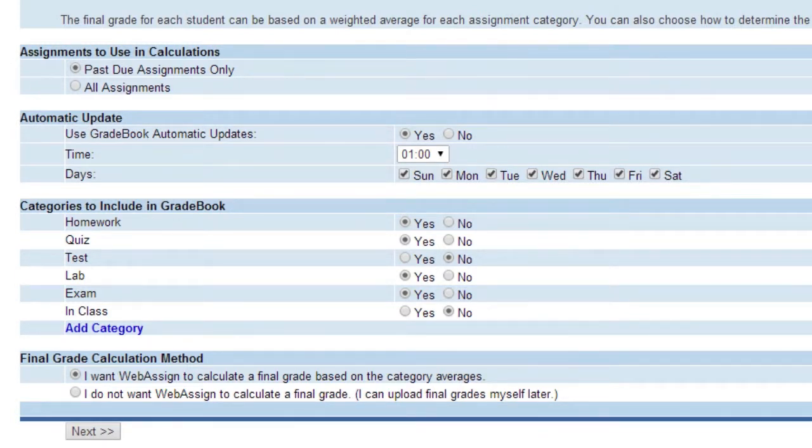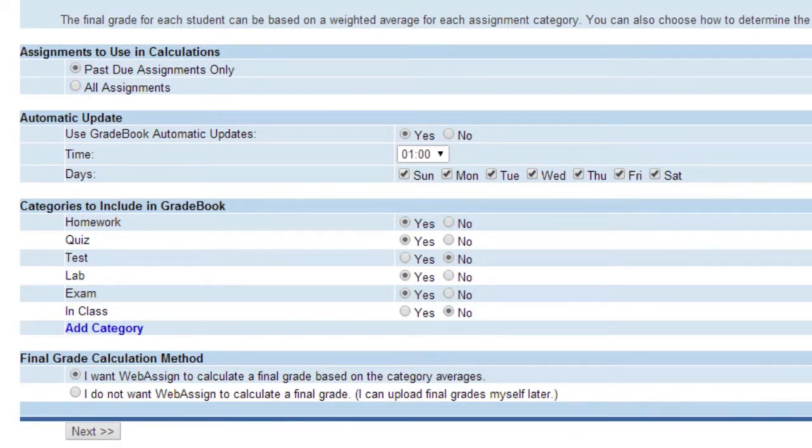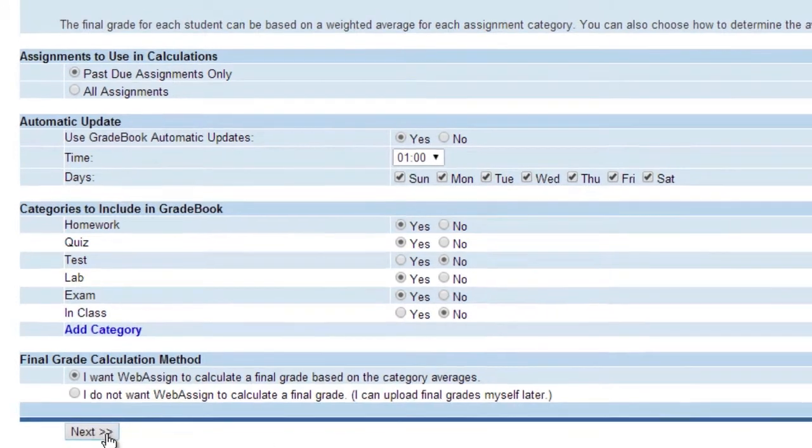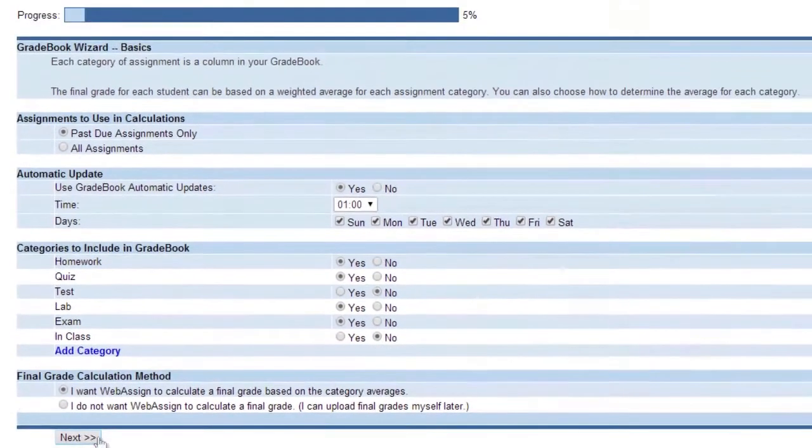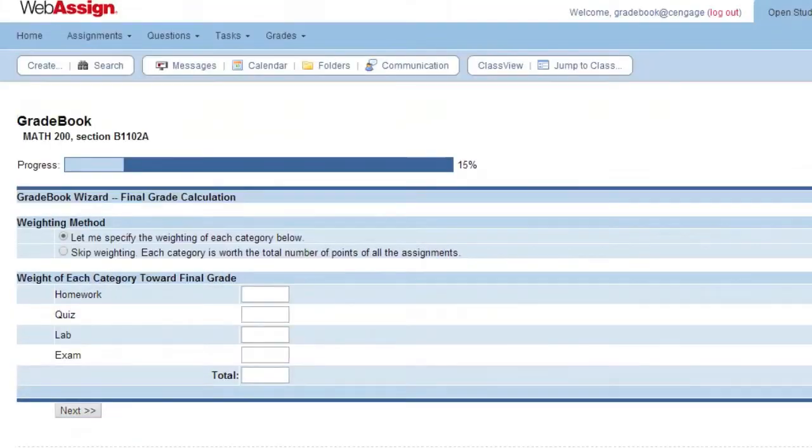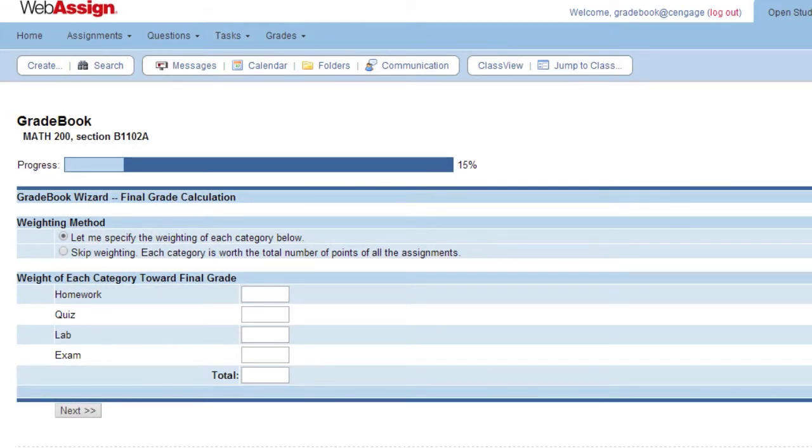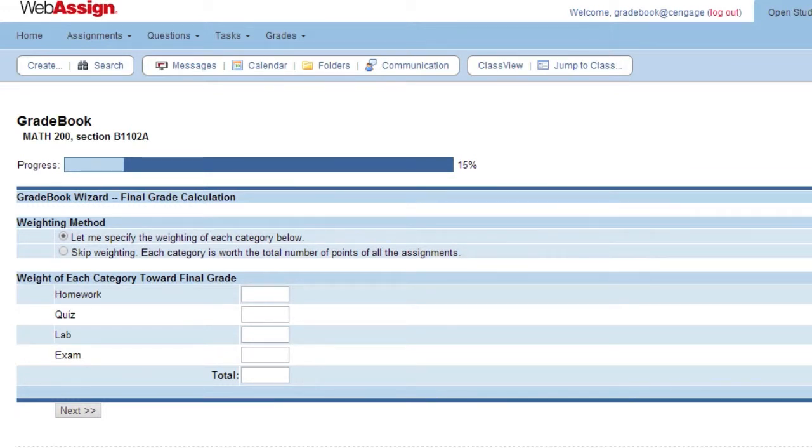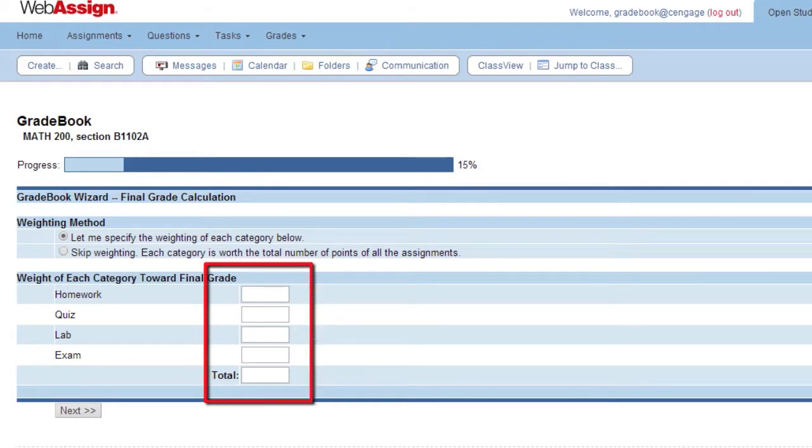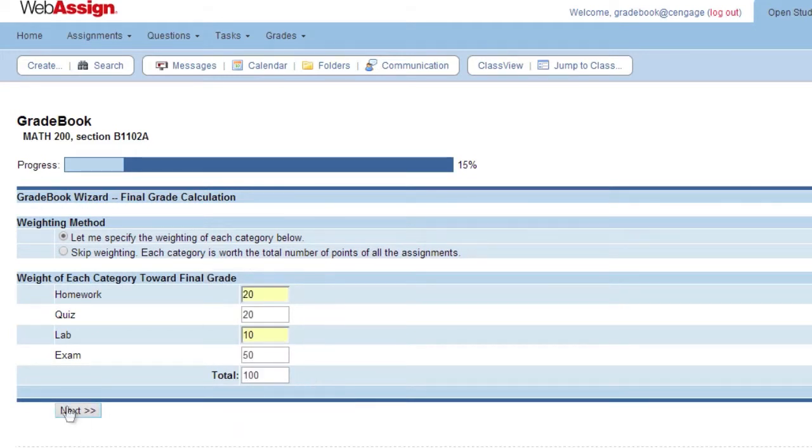Final Grade Calculation Method: Choose to have WebAssign calculate a final grade or not. You can upload final grades later. Click Next. Select the weighting method you prefer. You can provide a weight to each of the categories you selected or created on the prior screen, or skip weighting and each category is worth the total number of points of all the assignments. Click Next.